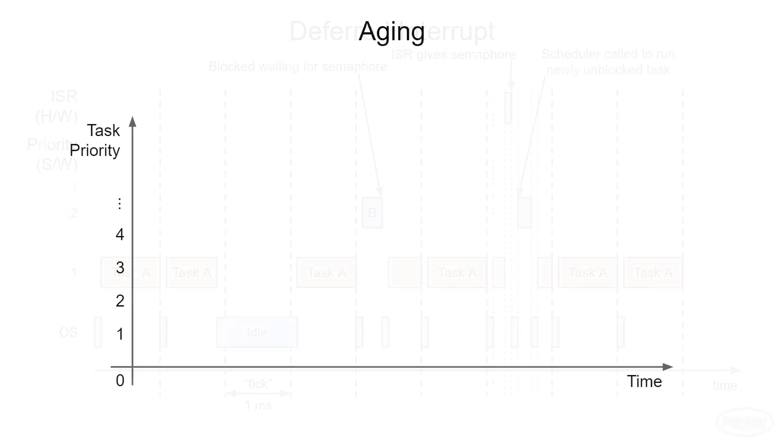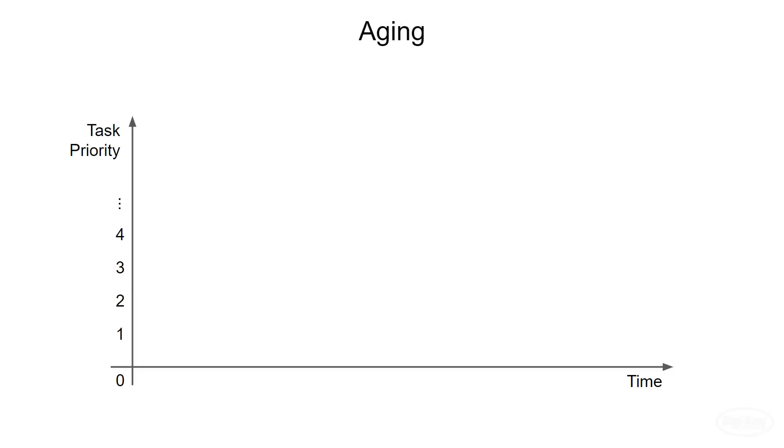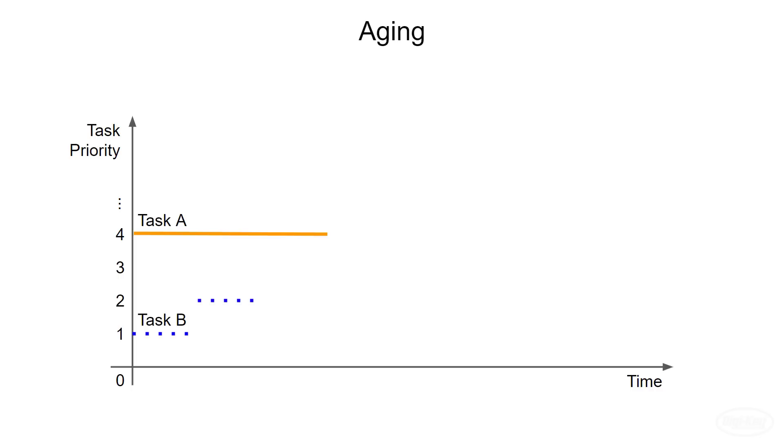Another way to tackle starvation is through a technique called aging. Let's say that we have task A running at a higher priority than task B. Task A is hogging all the processor time. The scheduler, or another even higher priority task, can periodically check the length of time that all other tasks have been in the ready state but have not run. As the time increases, the priority of those tasks waiting is gradually increased. This can be on the order of seconds, minutes, or even hours. It all depends on how you want to configure the aging process.